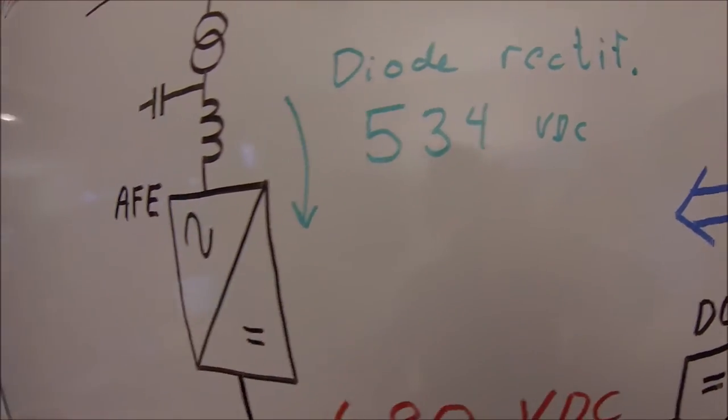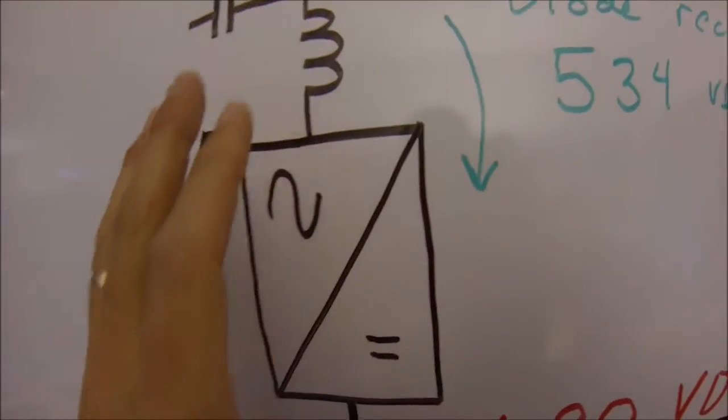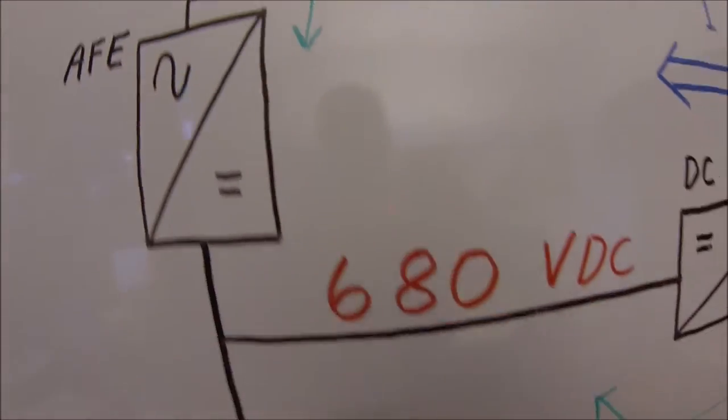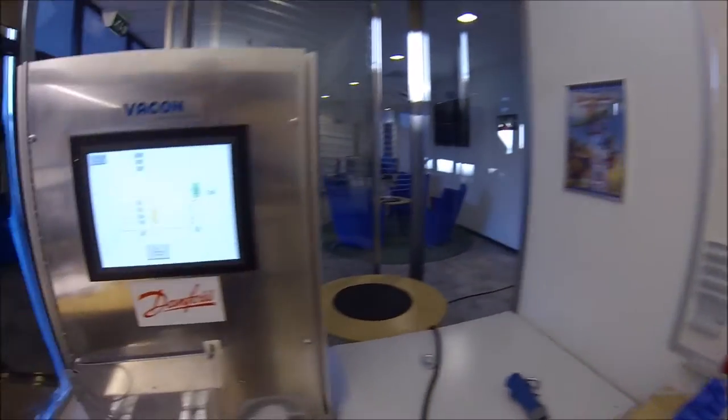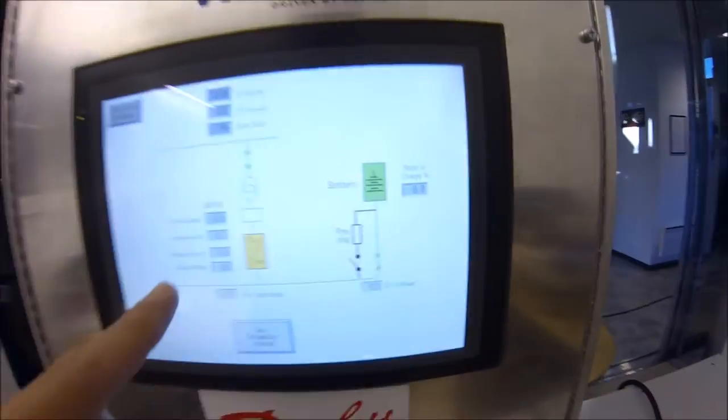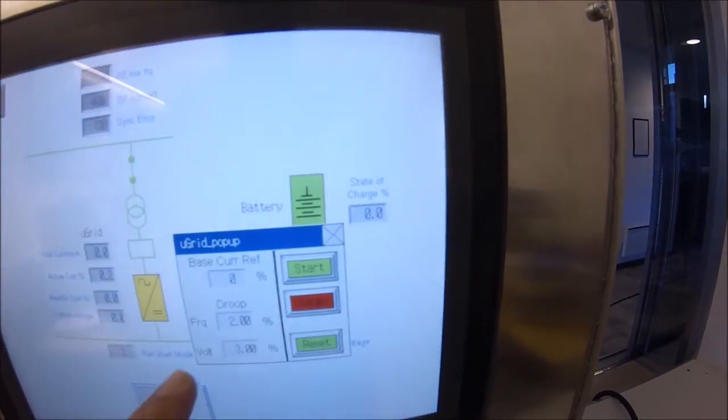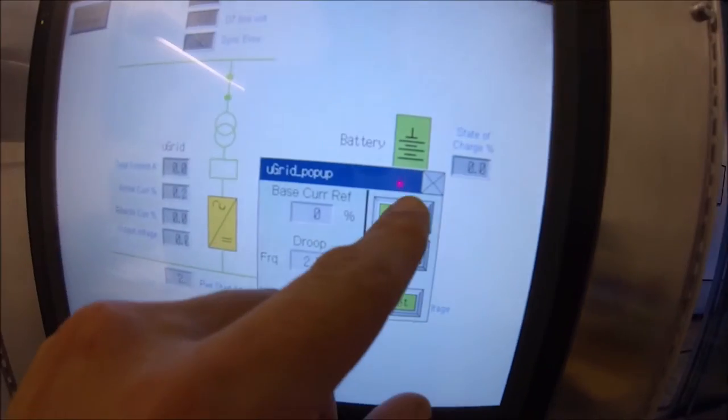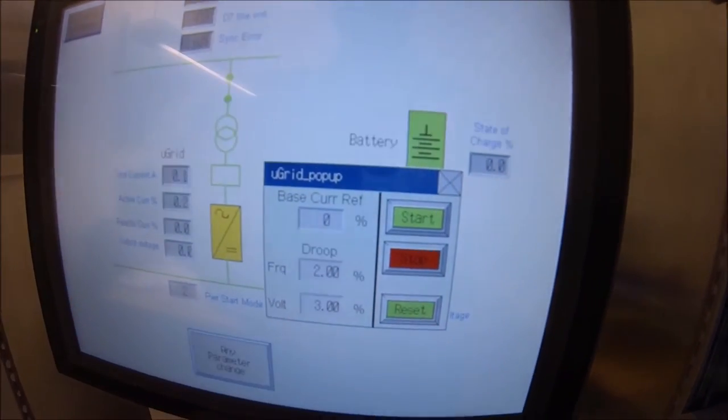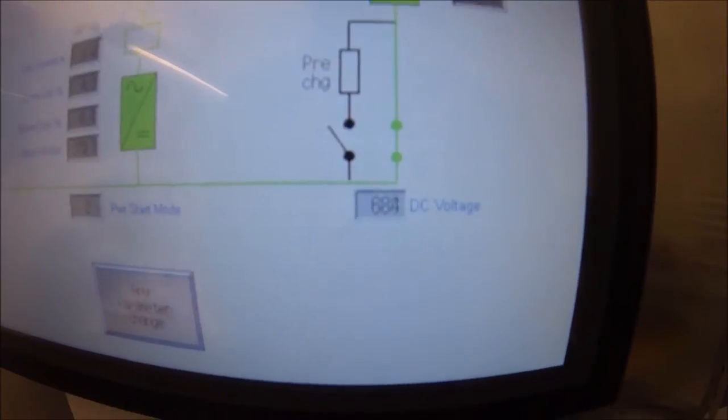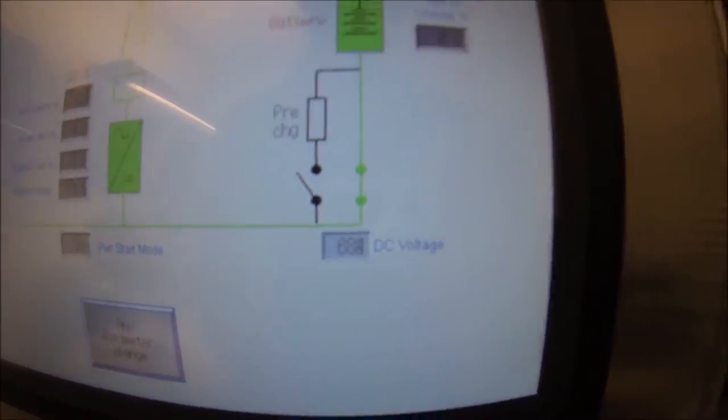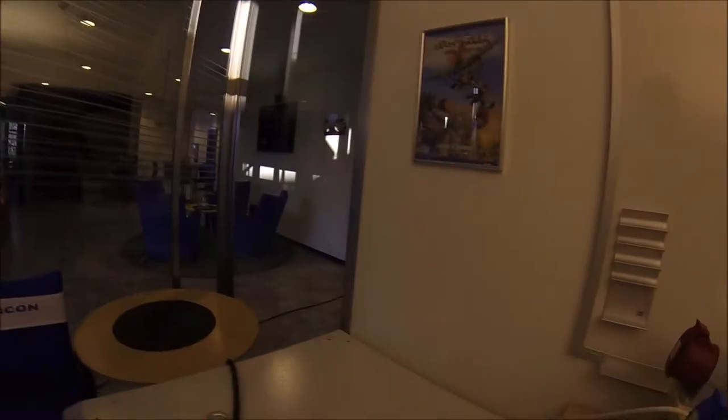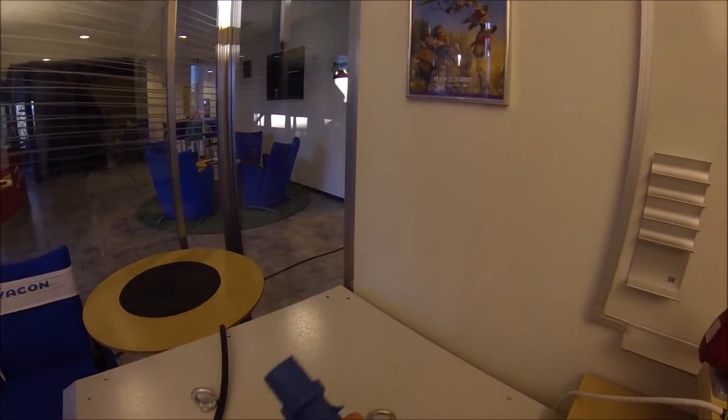When we start our active front end, the DC link will be boosted to 680 volts. So if we start it here, we will have 682 volts into this plug now.